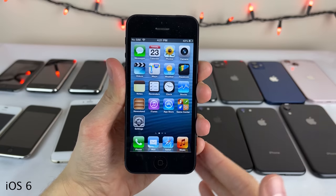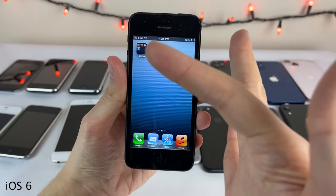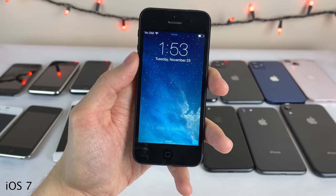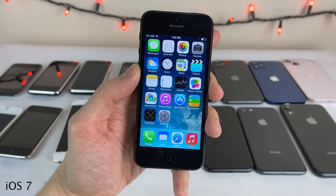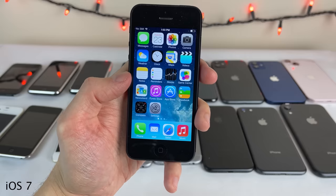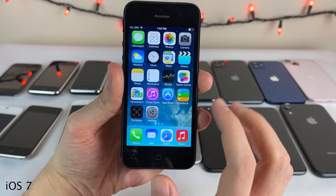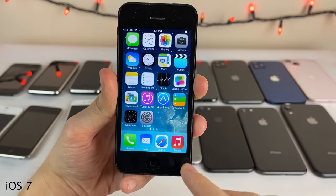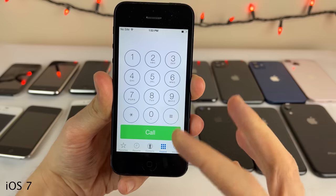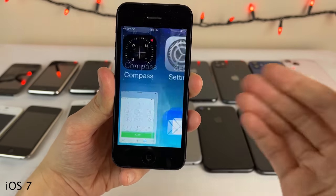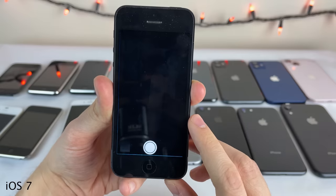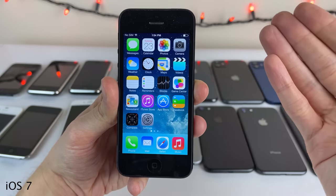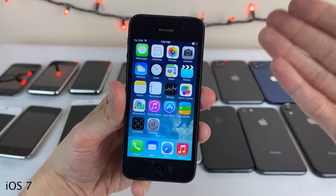That brings us to iOS 7 — without a doubt, and honestly still today, the biggest iOS update ever released in terms of the amount of things changed. iOS 7 was a complete system-wide redesign with all new home screen icons, new animations, and a whole new look inside applications. Everything was flattened — the skeuomorphic lifelike appearance of iOS 6 and earlier is gone. This is basically the same design language still present today in iOS.